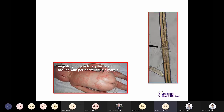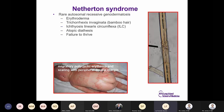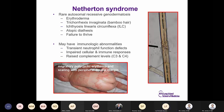A six-year-old girl with dermatitis on the face, perioral area, arms, and back, with diarrhea, failure to thrive up to one year, history of peanut allergy, and both parents with atopic dermatitis. Notably, sparse hair with a bamboo appearance on microscopy and polycyclic red scaly lesions on the back as a baby. This is Netherton syndrome — a rare autosomal recessive genodermatosis with erythroderma, bamboo hair (trichorrhexis invaginata), ichthyosis linearis circumflexa, atopic diathesis, and failure to thrive, with immunologic abnormalities including transient neutrophil function defects and raised complement levels C3 and C4.